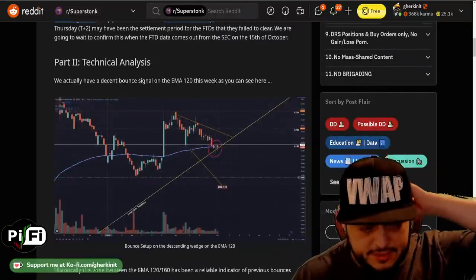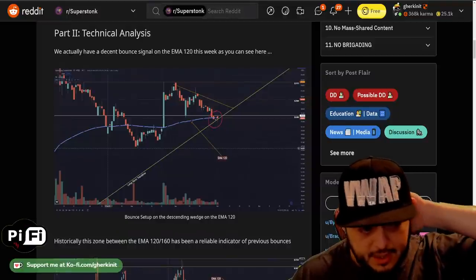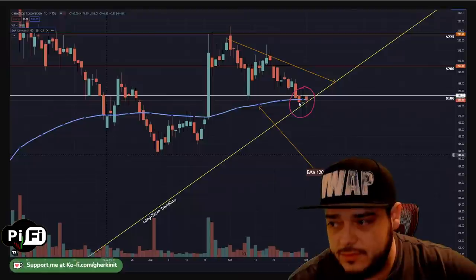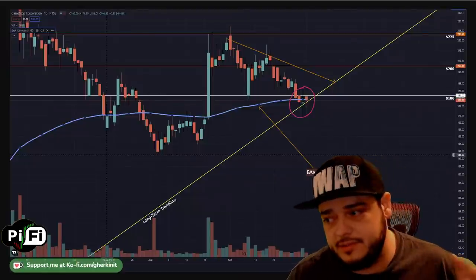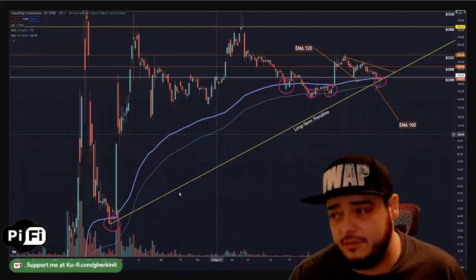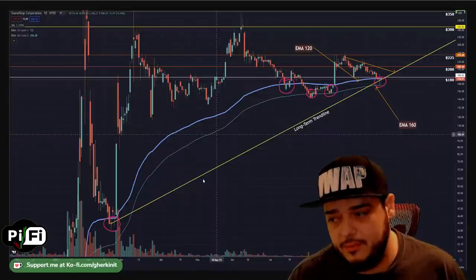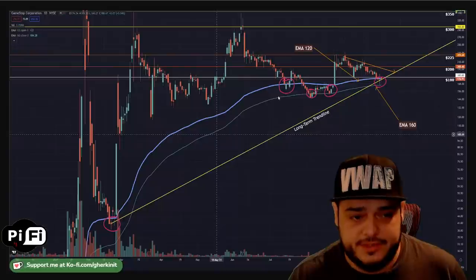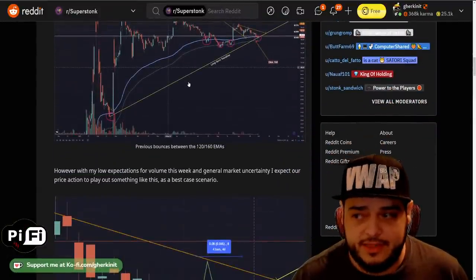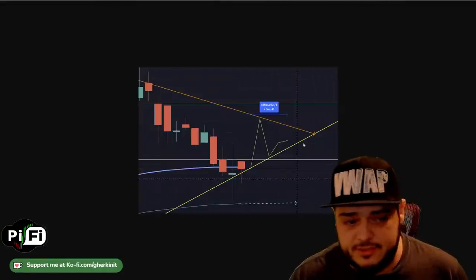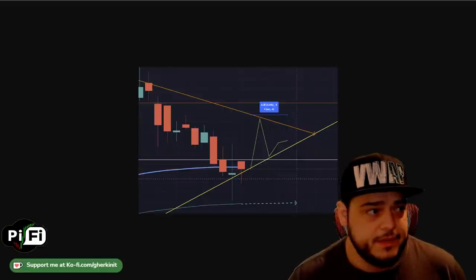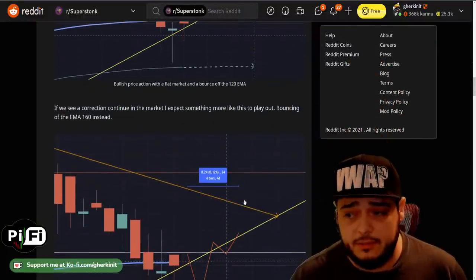Looking at the GME daily chart, we've got a really nice bounce setup off the EMA 120 heading into this week. Historically we've had a few other bounces off the EMA 120, and the zone between the EMA 120 and EMA 160 tends to be a really good bounce zone — this could be the fifth bounce within that zone. I think the volume will remain low and the bounce will be contained within this wedge, assuming market action doesn't pull against us too strongly.